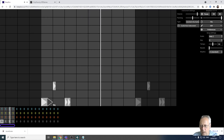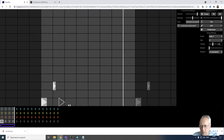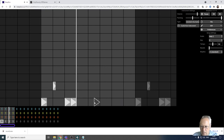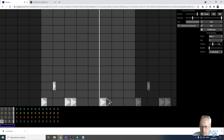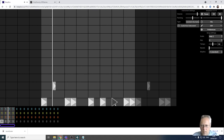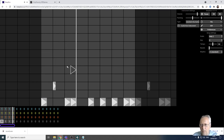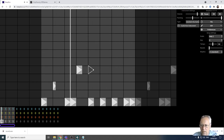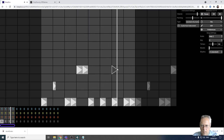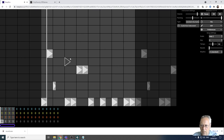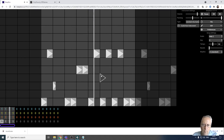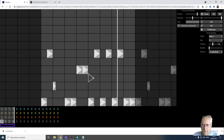I can make these longer - I can click and drag. Let's get rid of those two. So I've got a bit of rhythm going there, let's make some more. I've got some rhythm going there, I'm happy with that drum track.